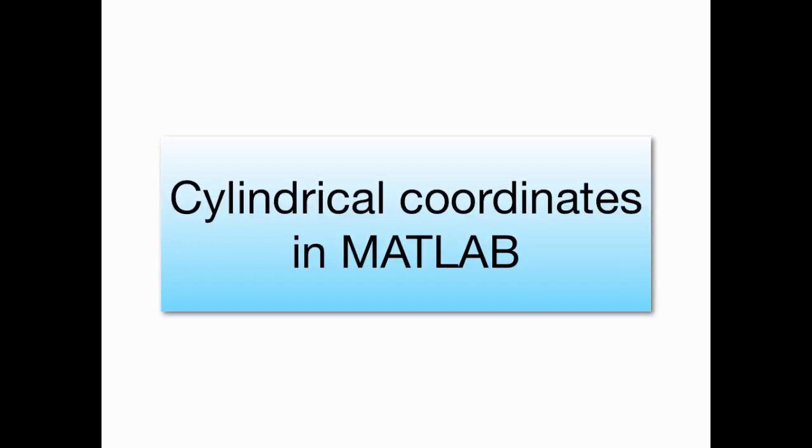Welcome to the screencast on working with cylindrical coordinates in MATLAB. This screencast is going to mainly focus on plotting functions that are given in cylindrical coordinates, but we're also going to start by talking about how to convert backwards and forwards between cylindrical coordinates in 3D and rectangular or Cartesian coordinates in 3D.